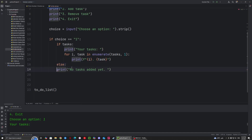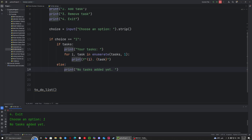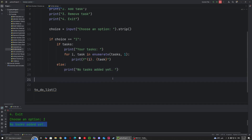Let's fix the indentation and try it again. It says no tasks added yet — it works. Let's move on.